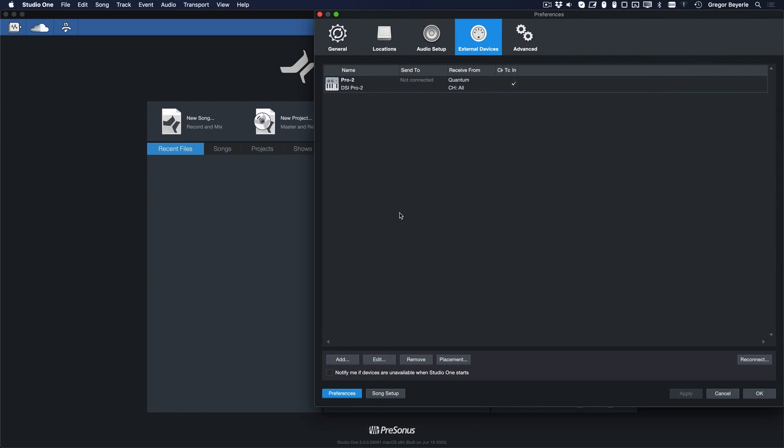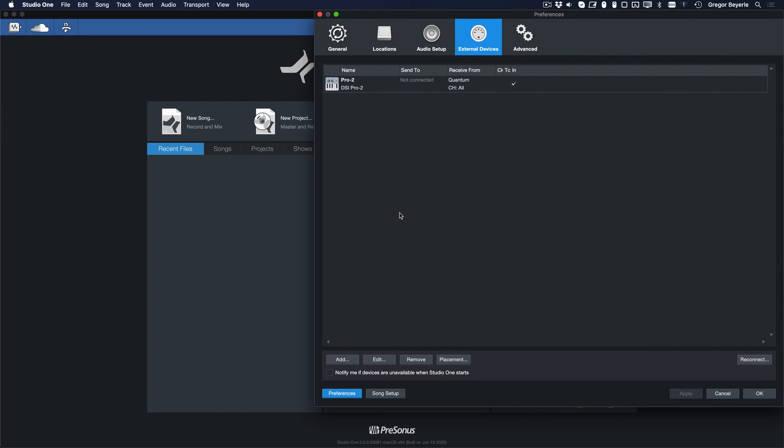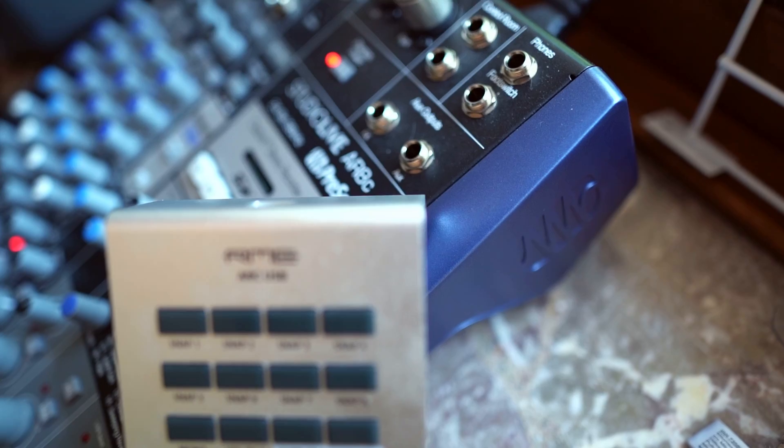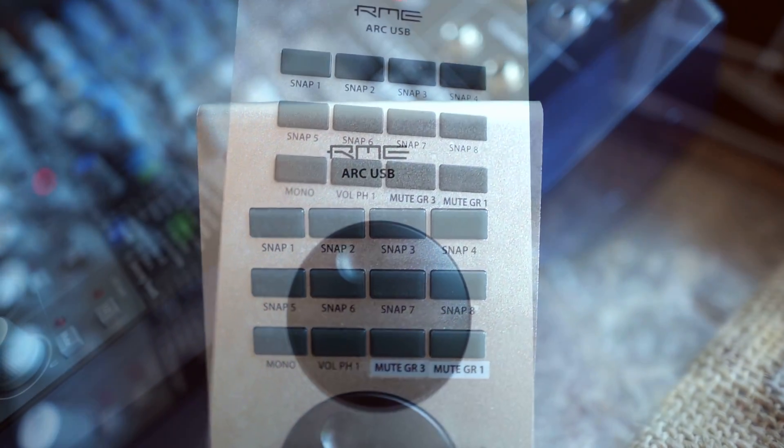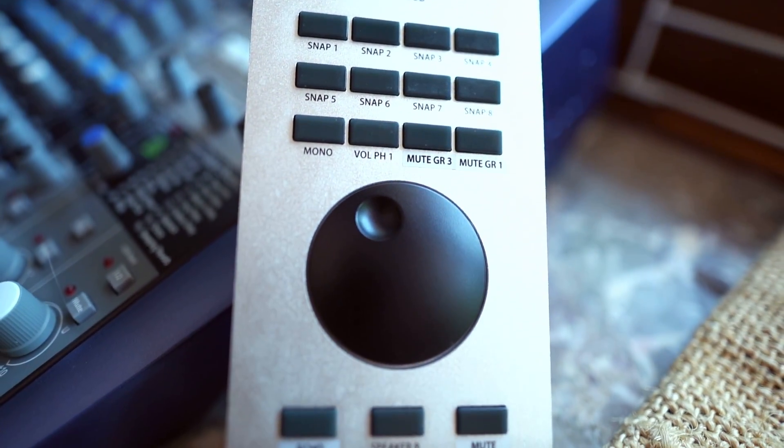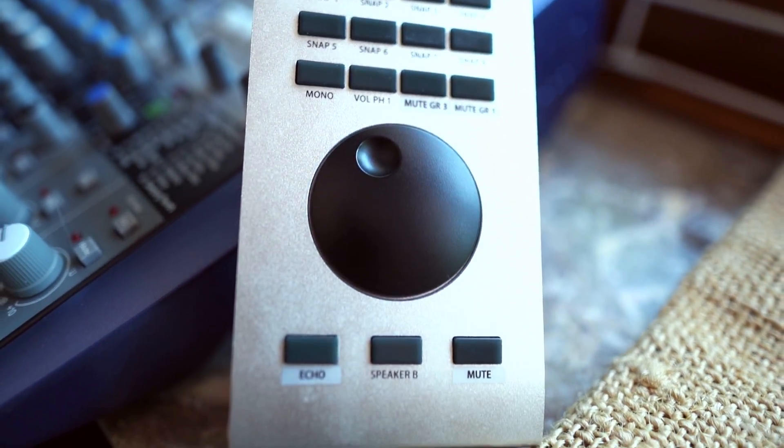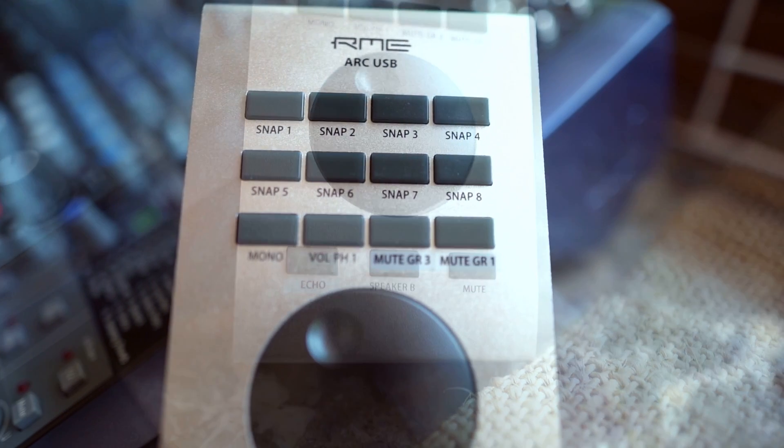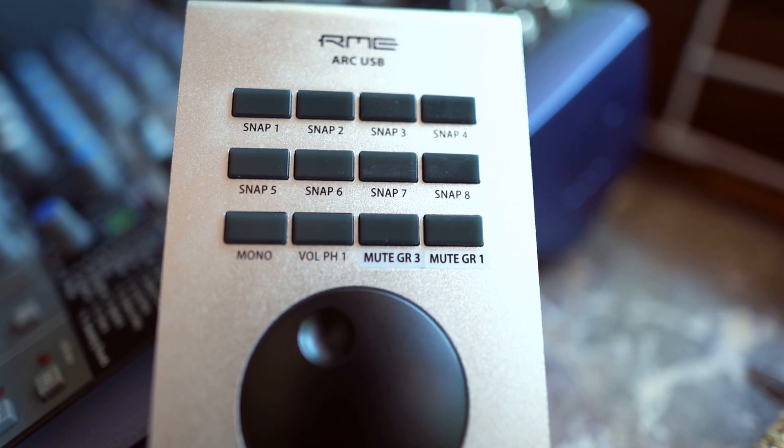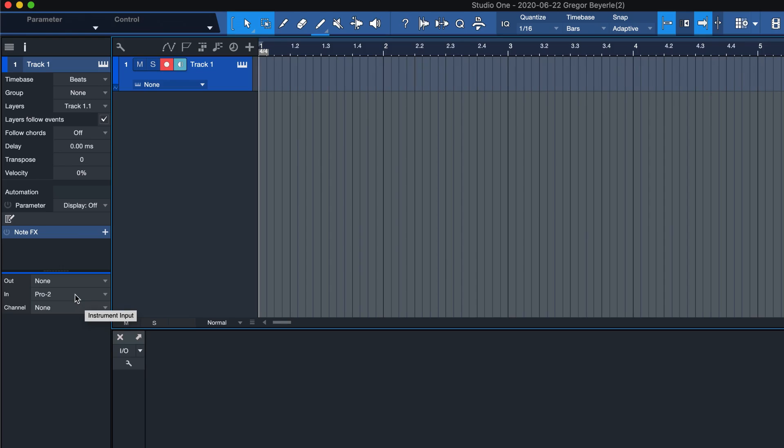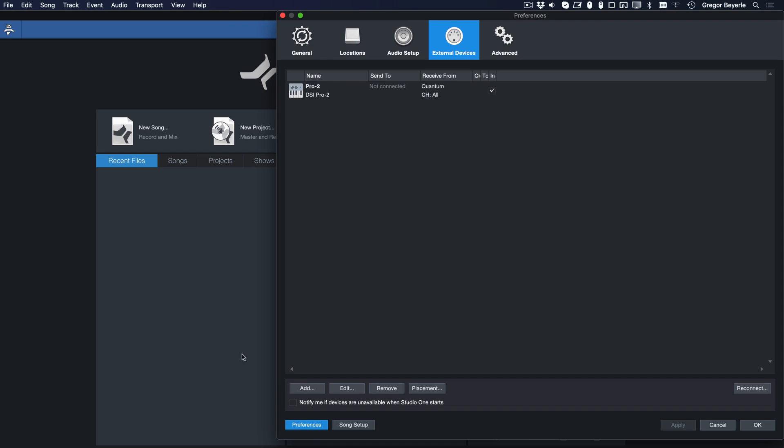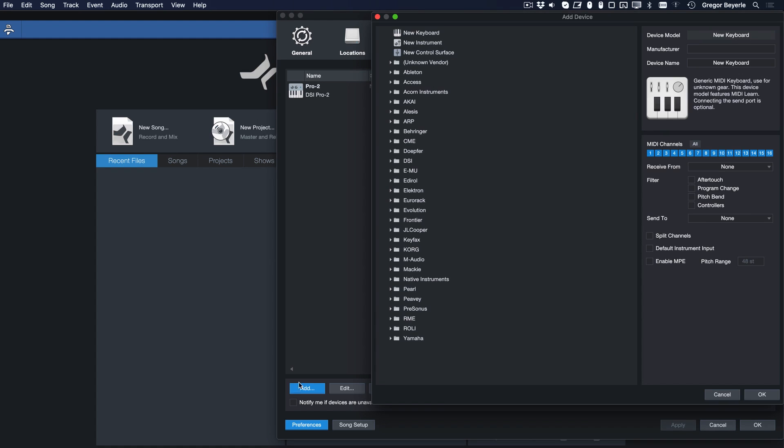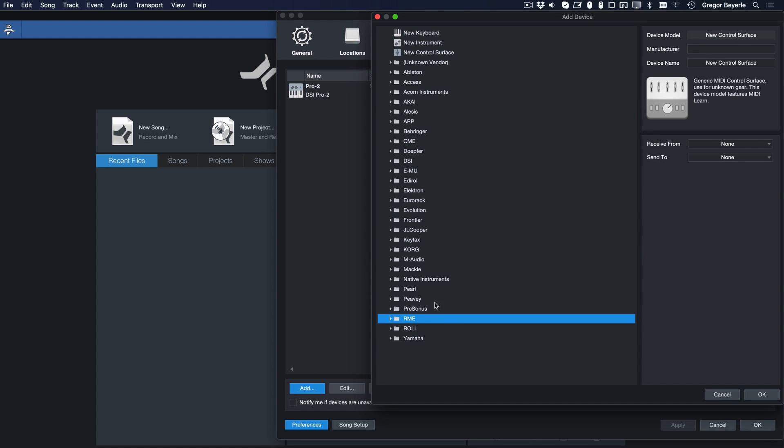Now let me show you how to set up a new control surface because it's so similar. You want to set up a new control surface whenever you have a controller without keys that you want to use to control or automate parameters in Studio One. Aside from not showing up in your instrument input list, this device type works very similarly to the keyboard device we just looked at. So once again click on Add, make sure that the controller you have is not already listed on the left for easier setup.